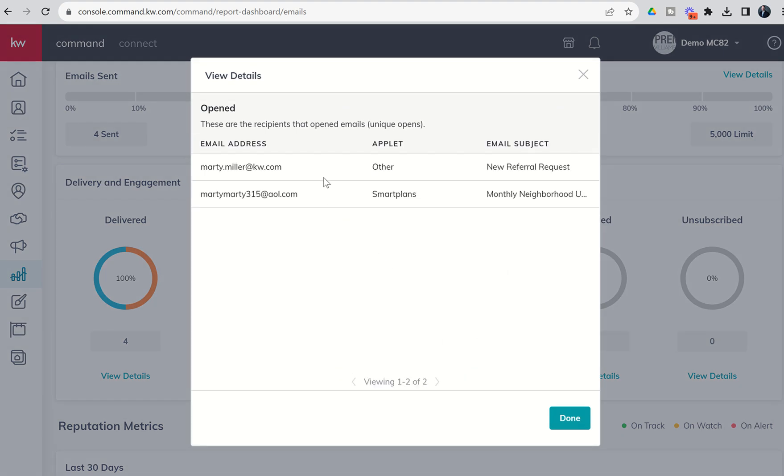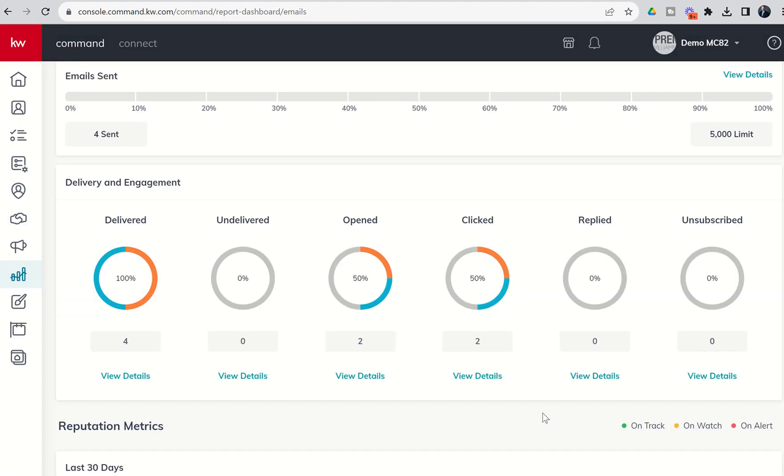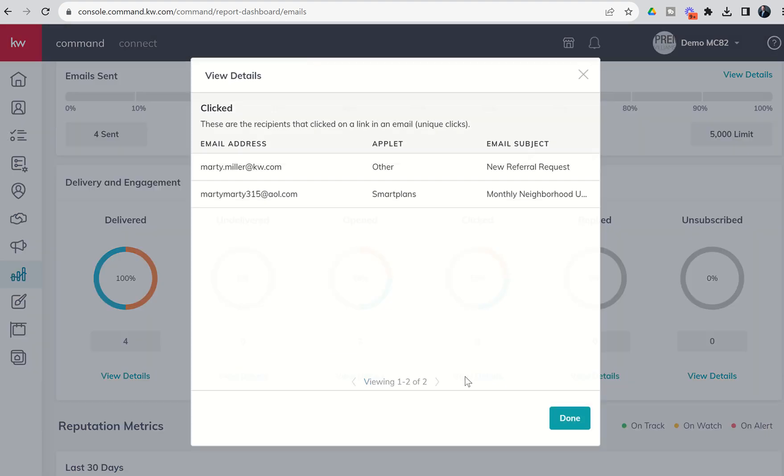What were the two emails that Marty opened? One of them was sent to marty.muller.kw.com, that's my email address. It was an other and you can see it was a referral request. The second one was sent to my burner AOL account from Smart Plans and that was the monthly neighborhood nurture smart plan. Inside of clicked you can actually see which emails were clicked on and obviously it's the same two emails.